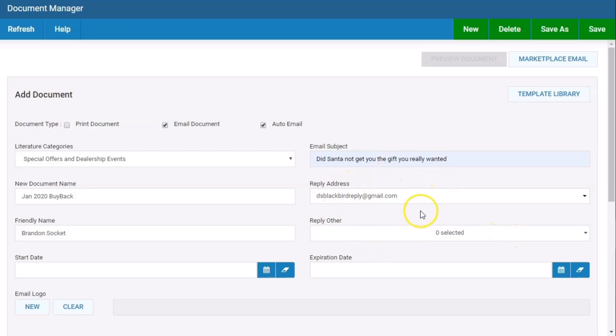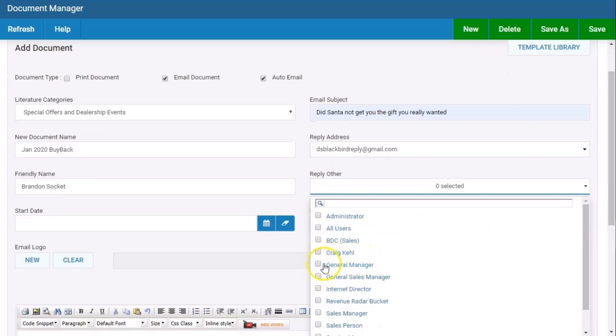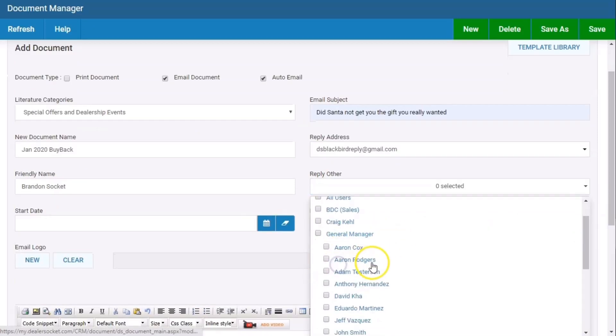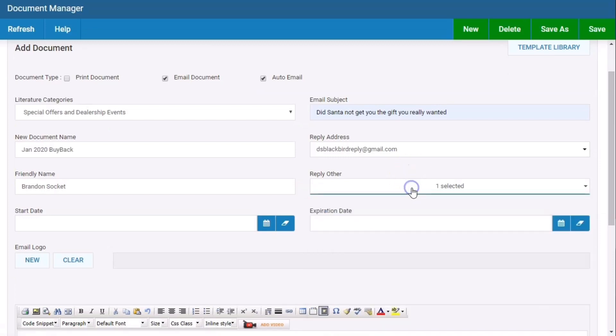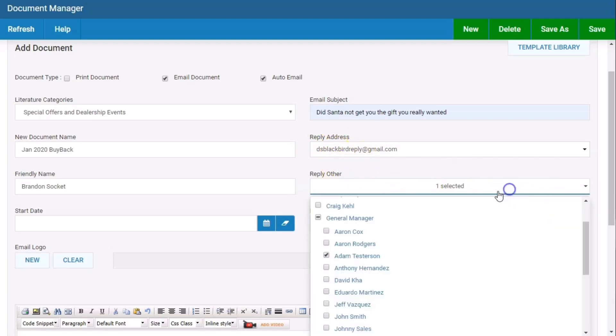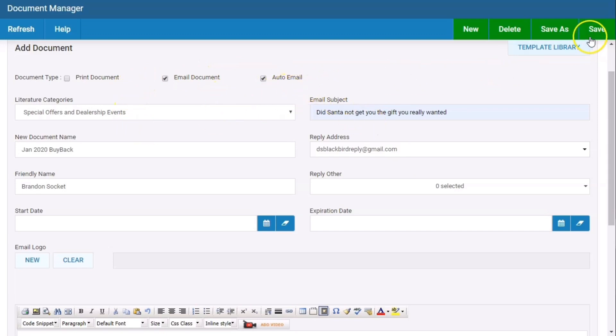Reply other: if it's a small enough list and you're the general manager and you want to get a copy of that email, you can just select your name. Anybody in here will get a reply, but you'll get a reply on every single email. So just food for thought if that's something some BDCs or general managers want. Once I've got those five things selected, I can hit save.